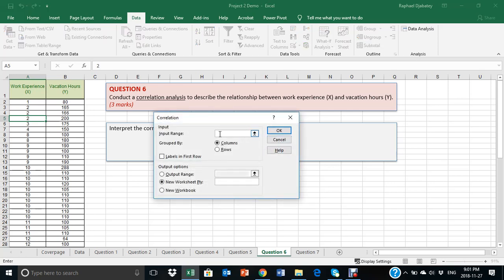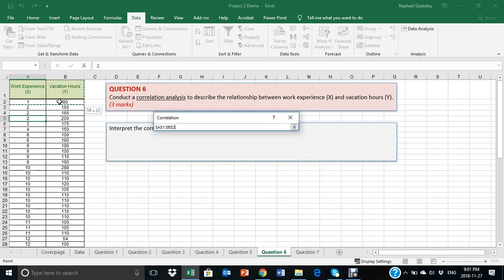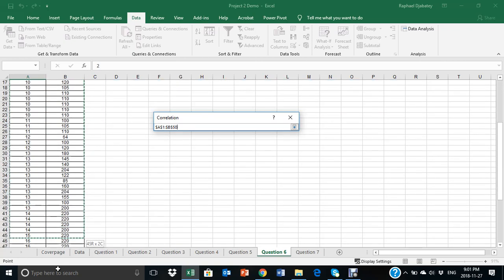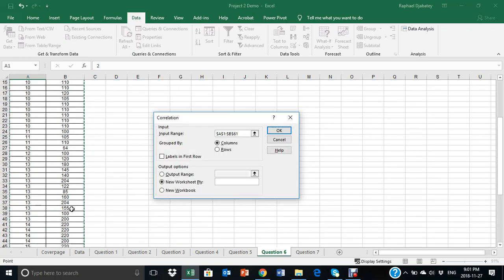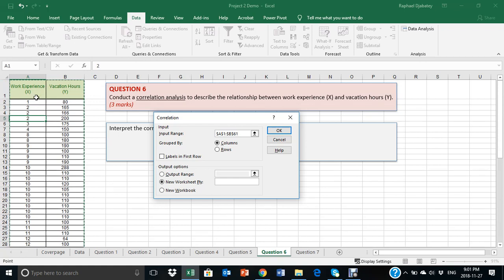And as the cursor blinks in the input range box, select your data. Altogether, don't forget to include the header as well.